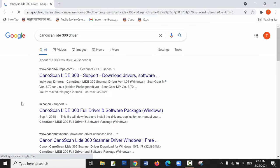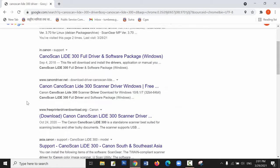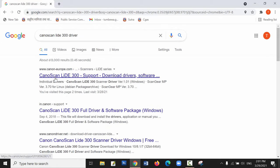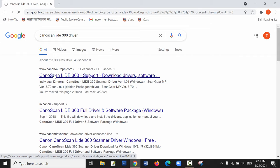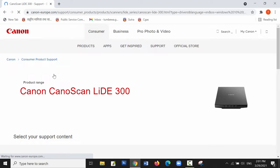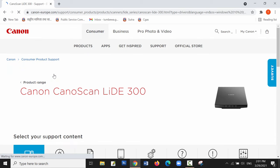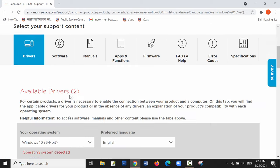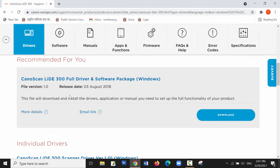There are multiple websites which provide the driver for this scanner. The first one is the official website, Canon Europe. Now scroll down the page to the driver section.